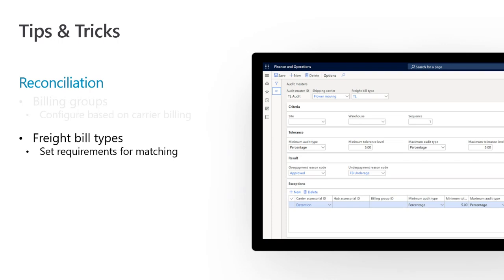For the freight bill types, this is where you set the requirements for matching. There is a field in the freight bill type detail setup that says 'is it required for matching?' If you set it to yes, then both records — the freight bill and the carrier invoice — must have that field populated and matching for the auto-reconciliation to consider it. If one field is blank or they don't match, it will be kicked out of the auto-reconciliation process and someone will have to manually reconcile that freight bill and invoice.